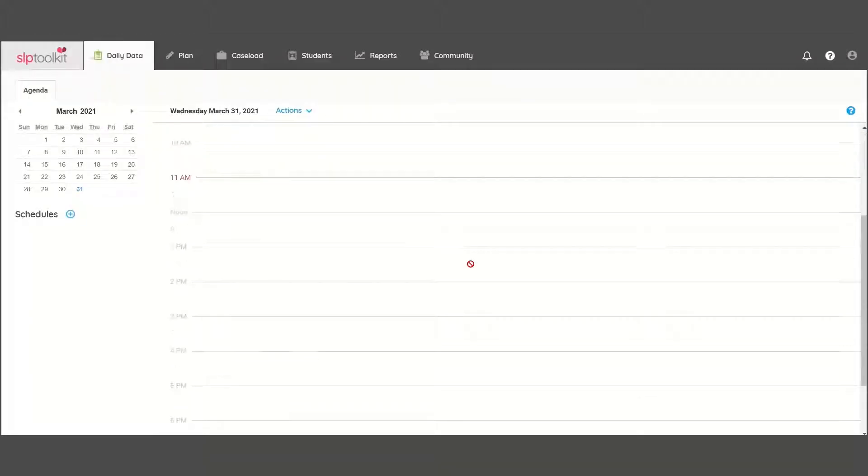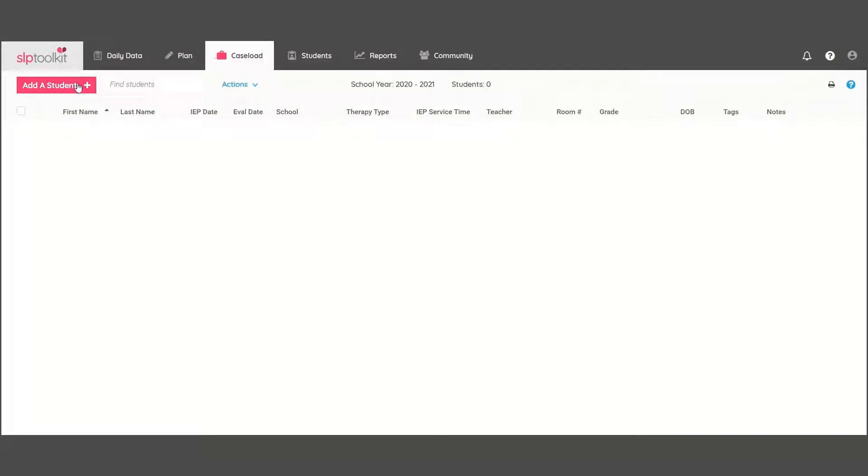To get started, head over to the Caseload tab to add a student, with as little or much info as you wish to include.